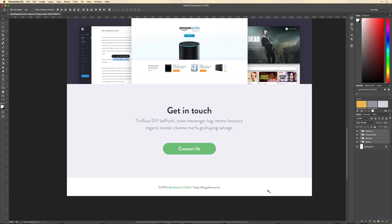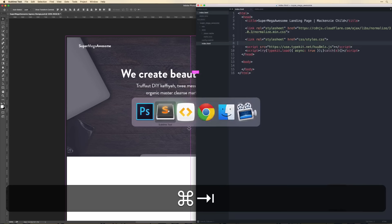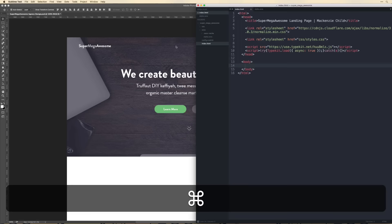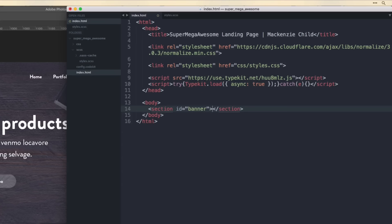Let's begin with the banner. Back in Sublime Text we have everything set up. I want to create the HTML structure for the banner section. I'm going to create a section tag with the ID of 'banner', then inside of that a div with the class of 'wrapper'.